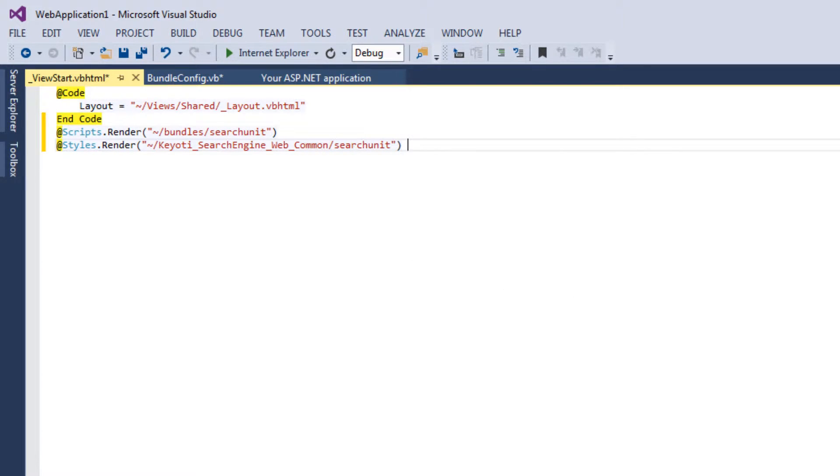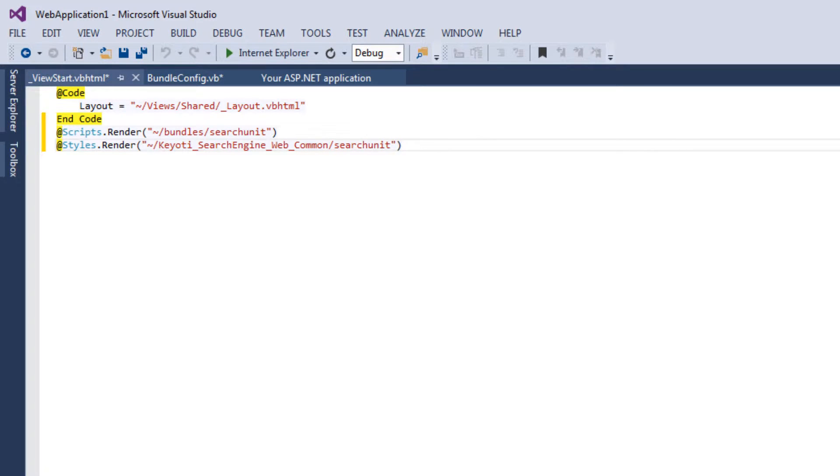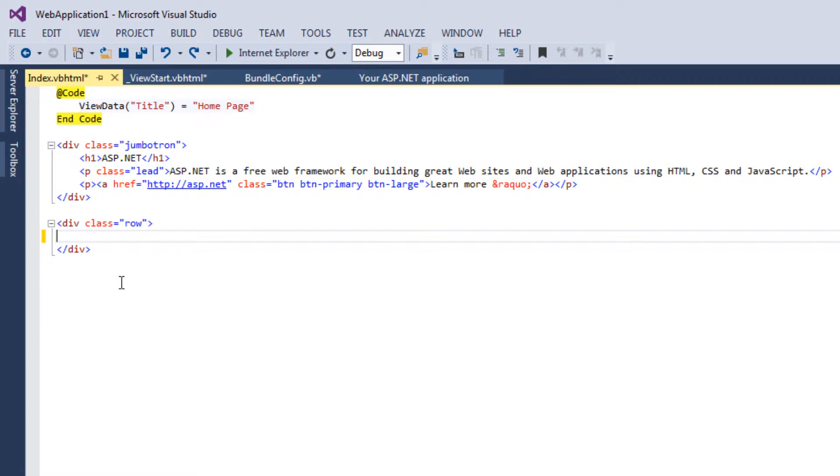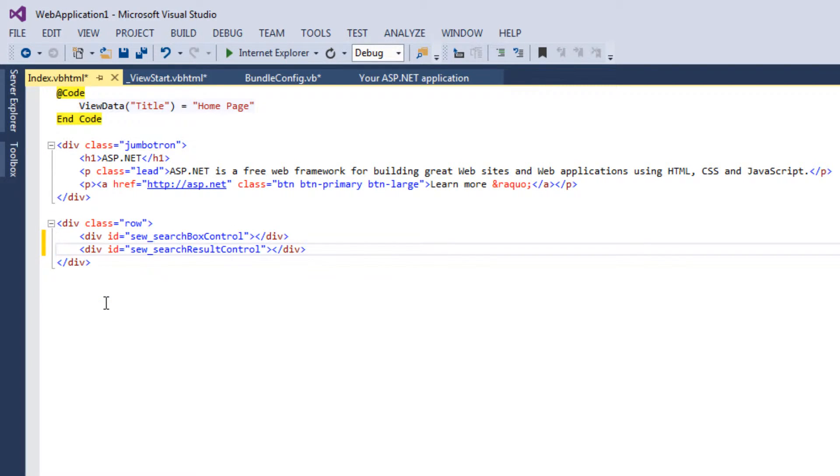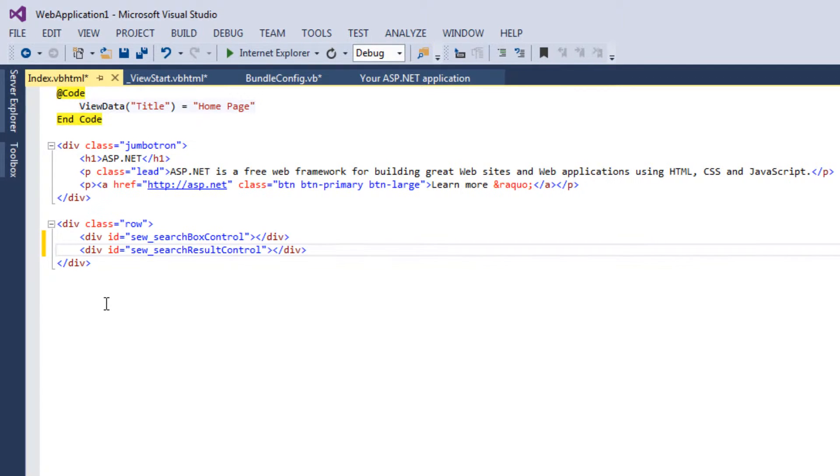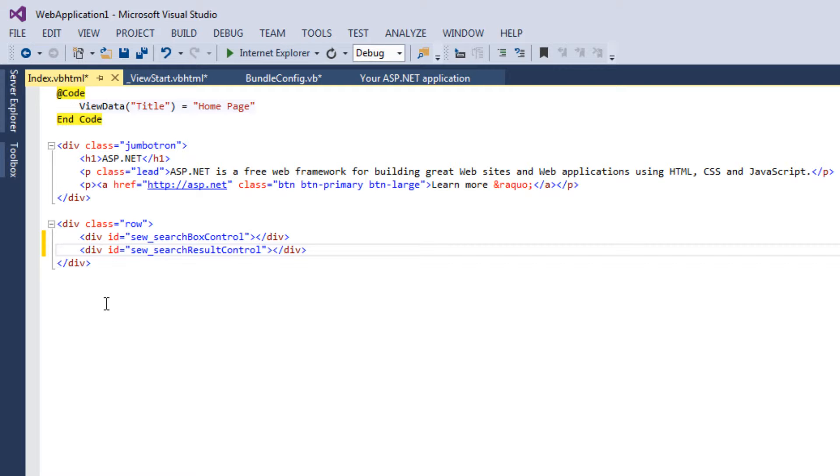All that's left to do now is add the searchunit divs to your page. The div with id sew underscore search box control is the search text box and button. And the div with id sew underscore search result control displays the search results.